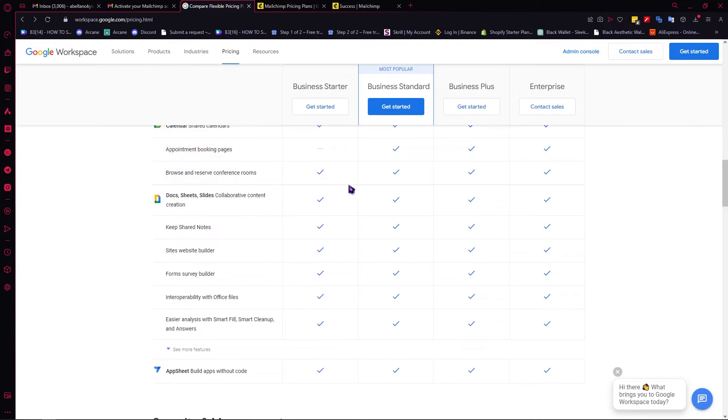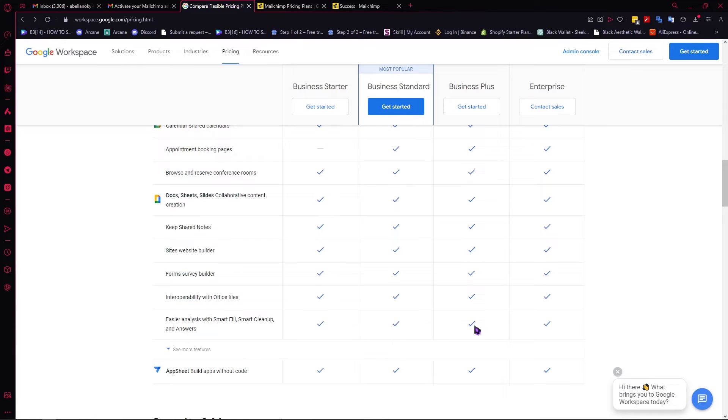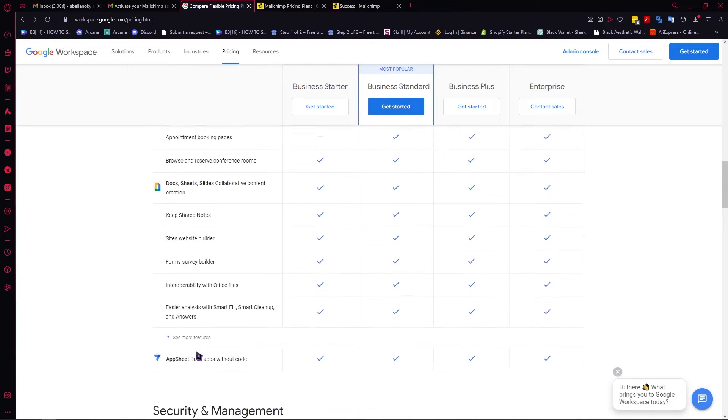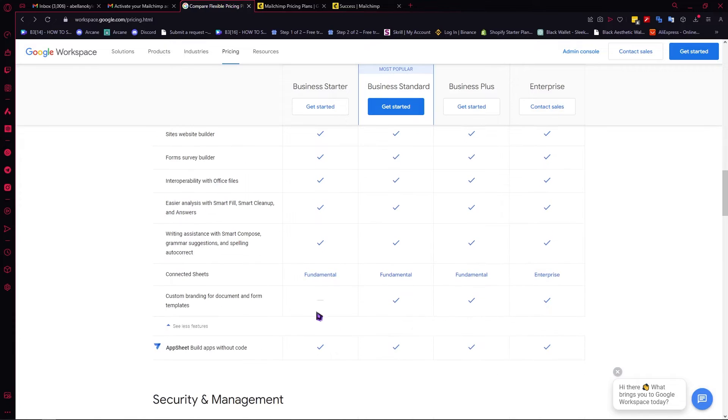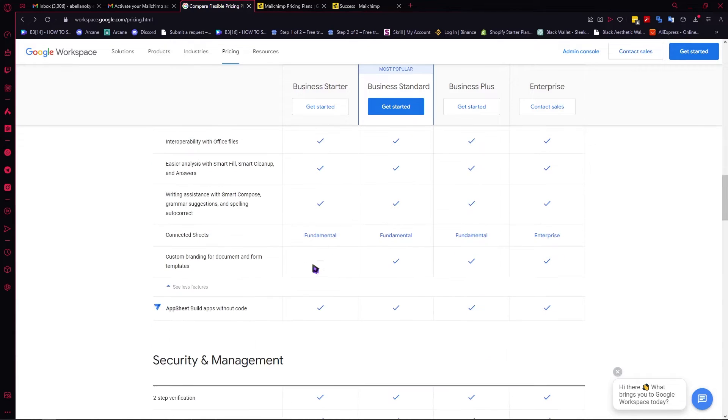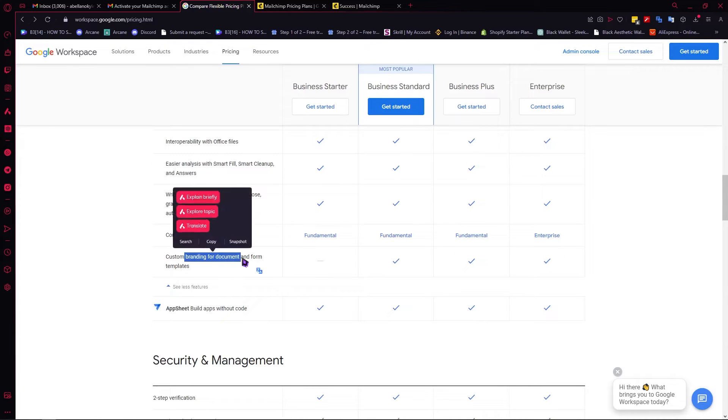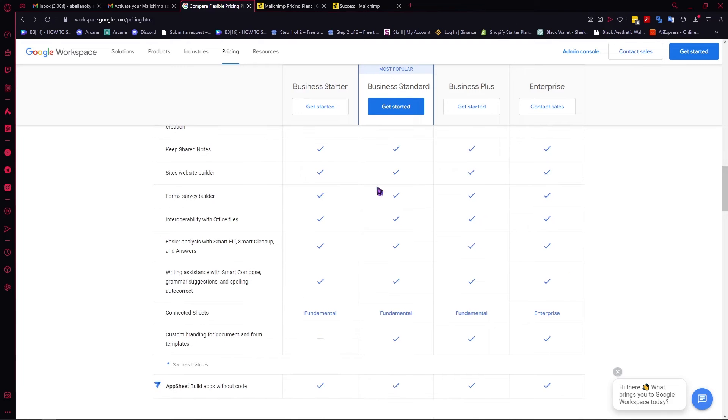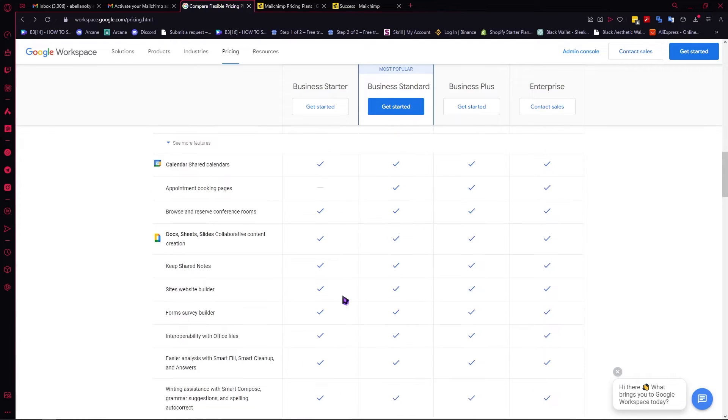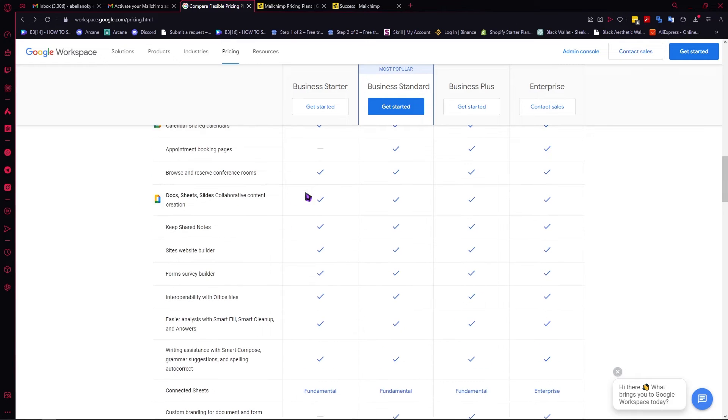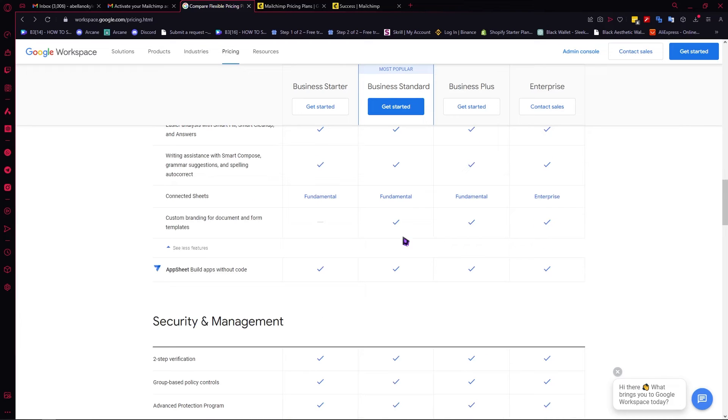You would have it all. As you can see, it's all checked for all plans. You can click here and see more features. Only the business starter doesn't have the custom branding for document and form templates, and the rest of the plans have it. That is the only difference in terms of the Docs, Sheets, Slides, and other collaborative content creation apps.